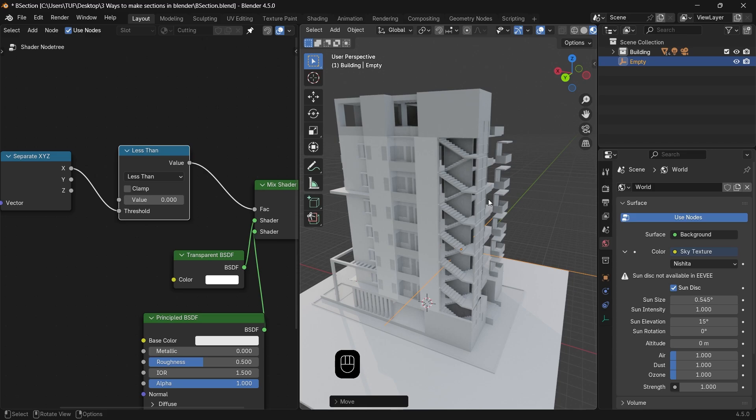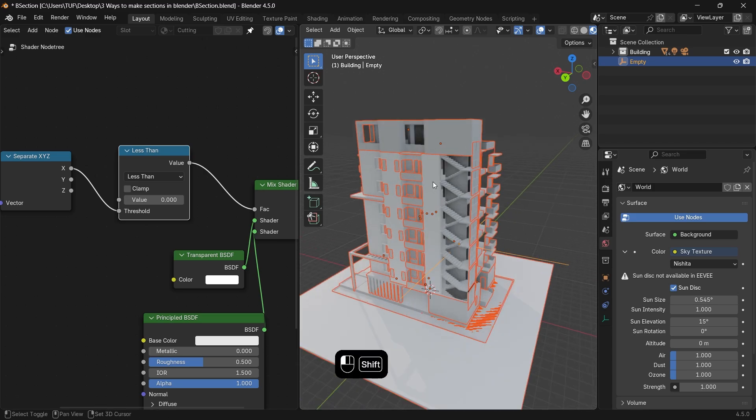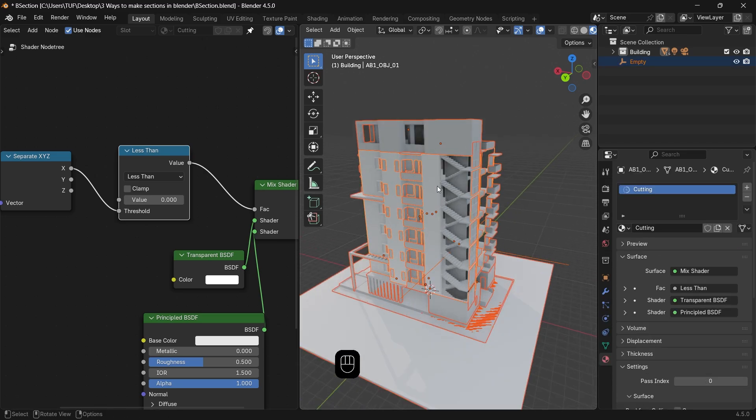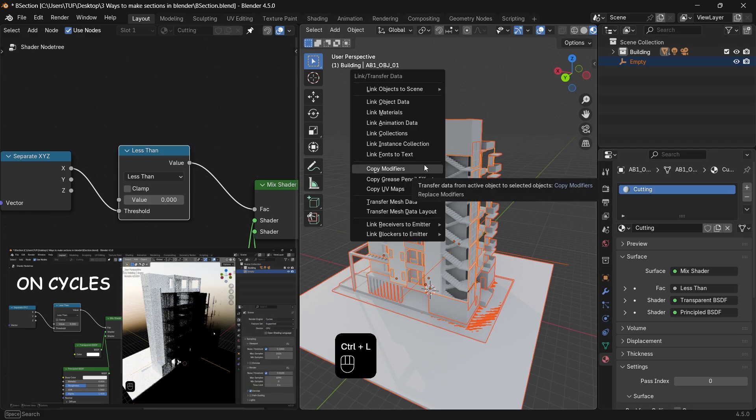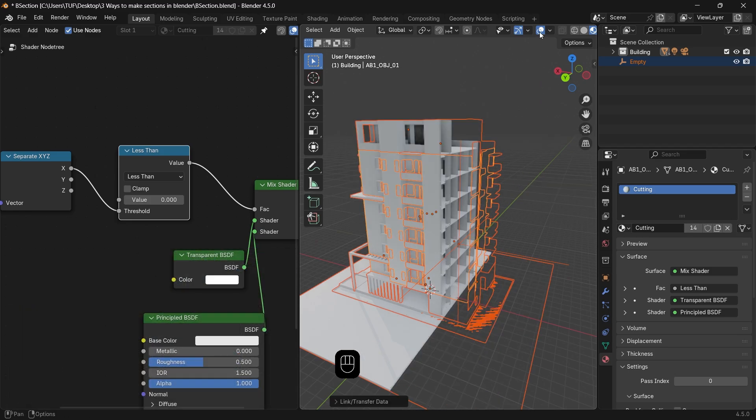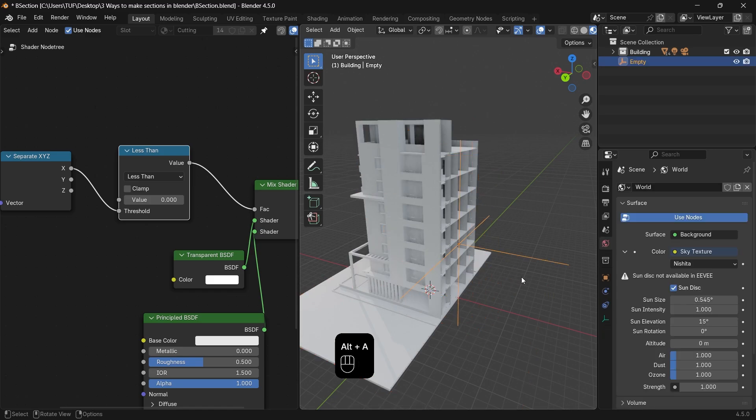This method is much lighter than the first one, but it's not the best on Cycles, because you will get a big black weird mesh, rather than transparency, but with Eevee it's the best, so keep your options available.